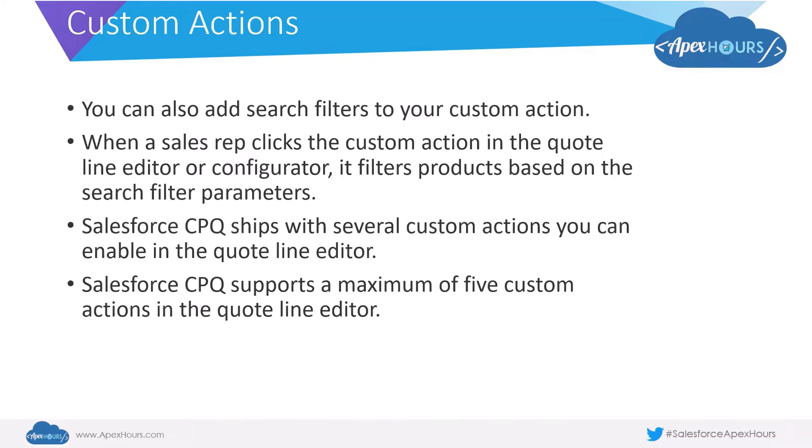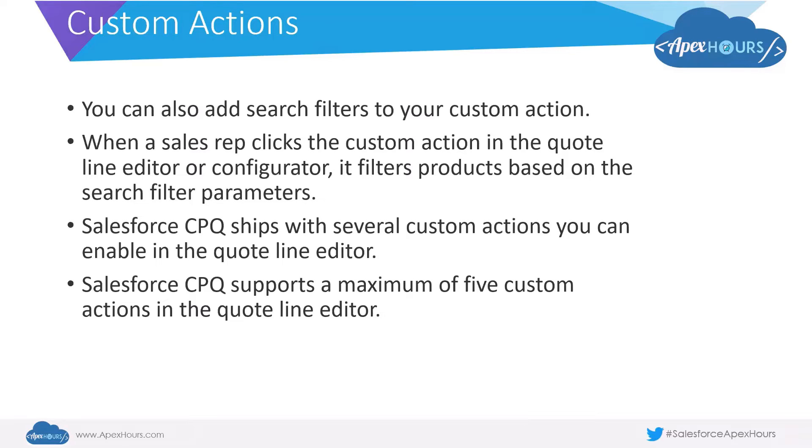You can also add search filters to your custom action. When a sales rep clicks the custom action in the quote line editor or the configurator, it filters the products based on the search filter parameters. Salesforce CPQ ships with several custom actions you can enable in the quote line editor.